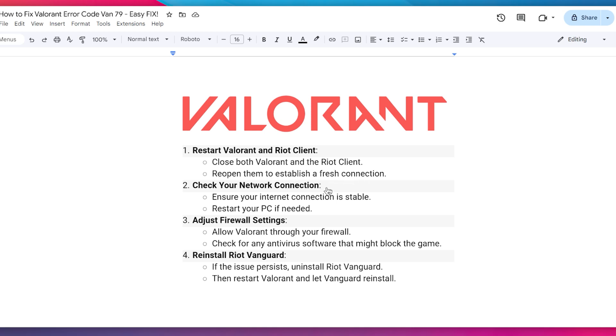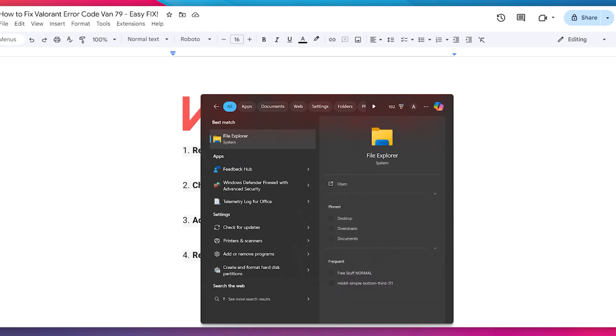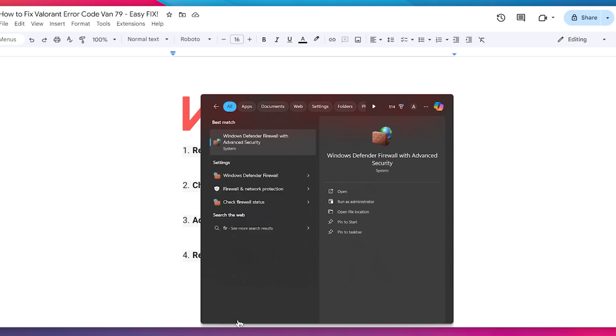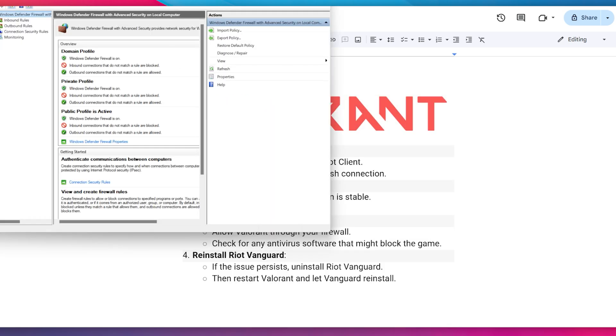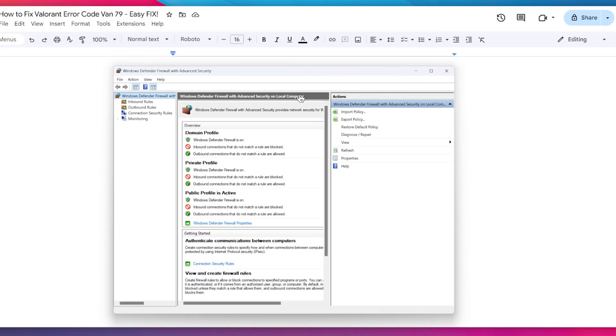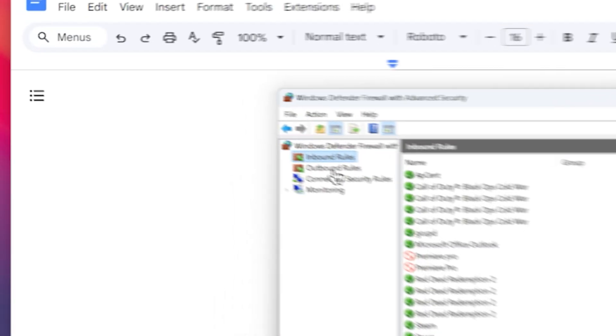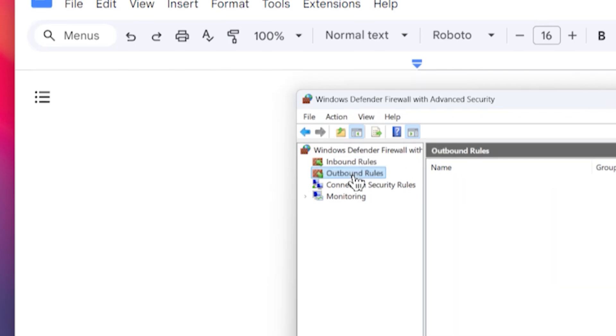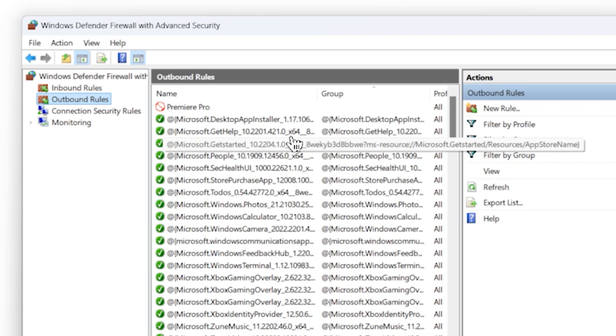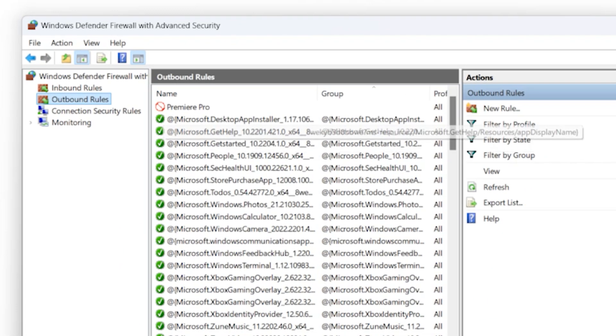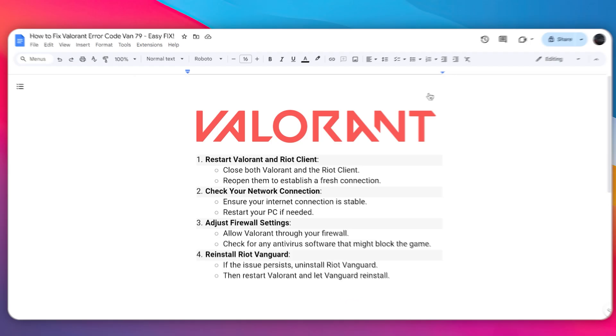Ensure that your internet connection is stable and restart your PC if needed. Allow Valorant through your firewall. If you haven't, search for Windows Defender Firewall and make sure that inbound and outbound rules are not blocked for Valorant.